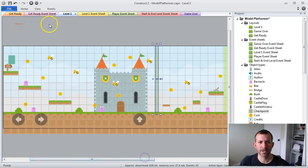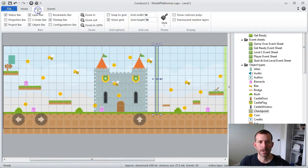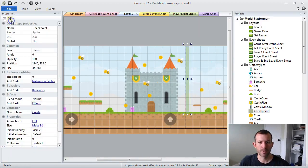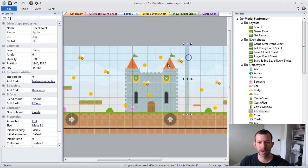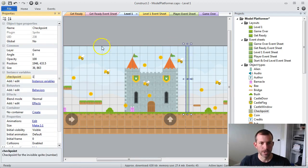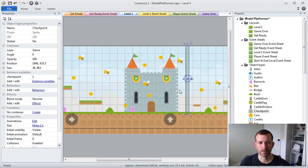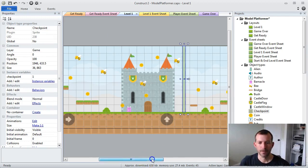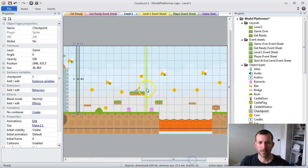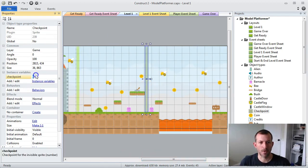Once we put that checkpoint instance variable on there, we want to give each checkpoint a number. We start with zero, so this is going to be checkpoint one, and this is going to be checkpoint two.